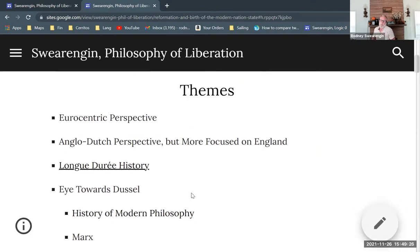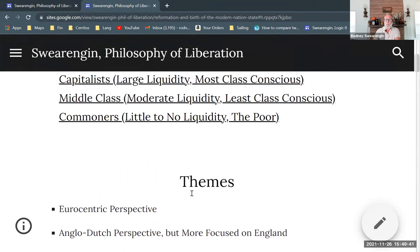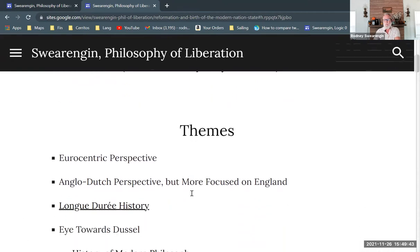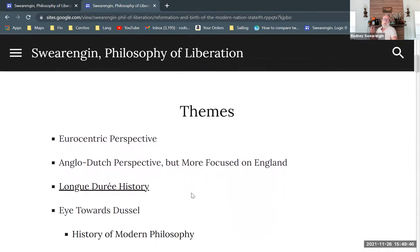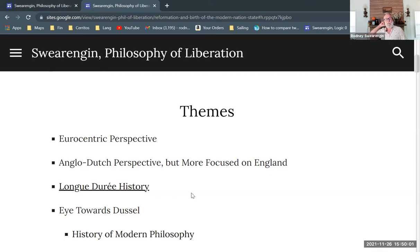I want to talk about themes. I'm trying out a little bit of a different format from what you've seen before, so I'm experimenting with that. Themes in this series of lectures on the Reformation and the English Revolution — I have it entitled 'Reformation and the Birth of the Modern Nation-State.'